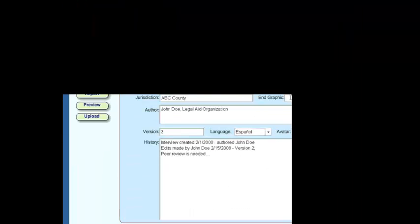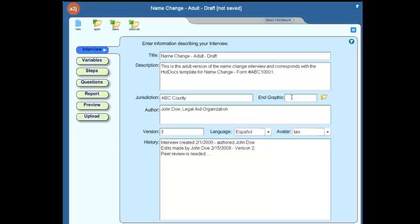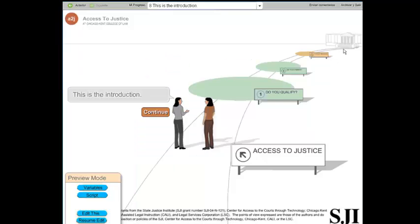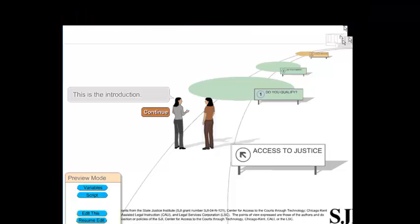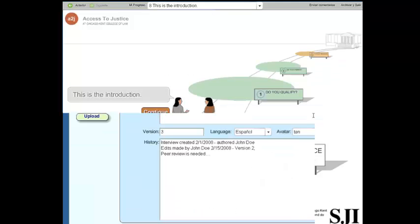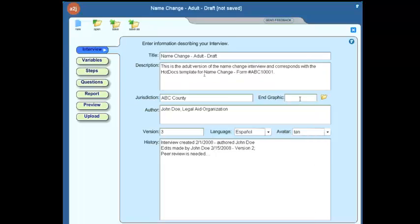Now, the last option is the end graphic selection. If we click on preview, you'll notice that the graphic way at the end here, at the end of the road, is a courthouse. We have now updated the software such that any author can change the graphic to something of their own choosing or design. So if we click back on resume edit and go back to our interview tab, you'll notice that there's a yellow folder.